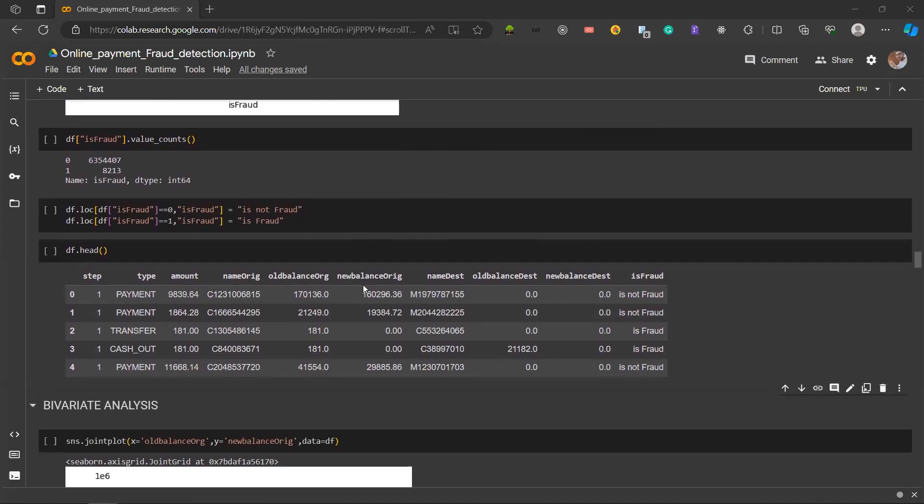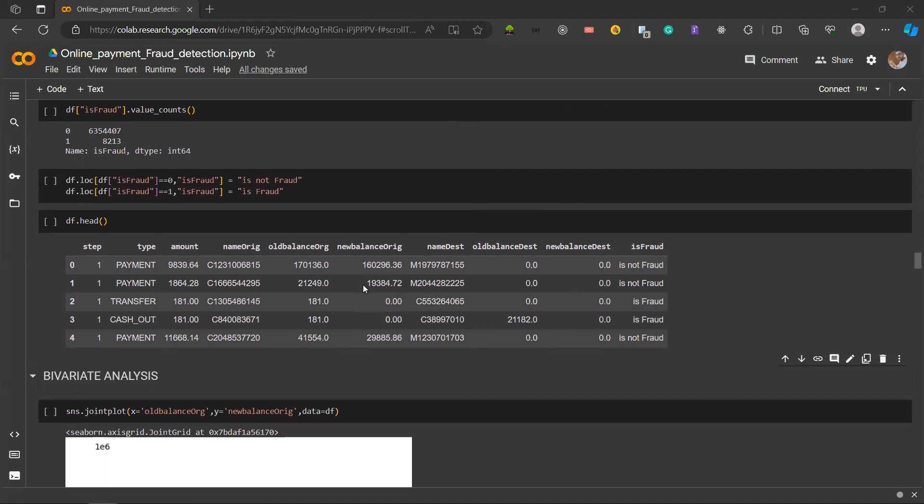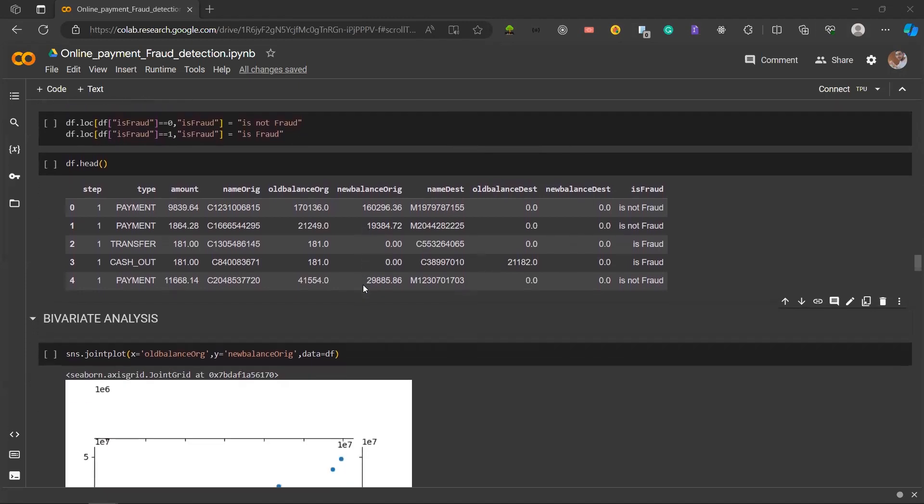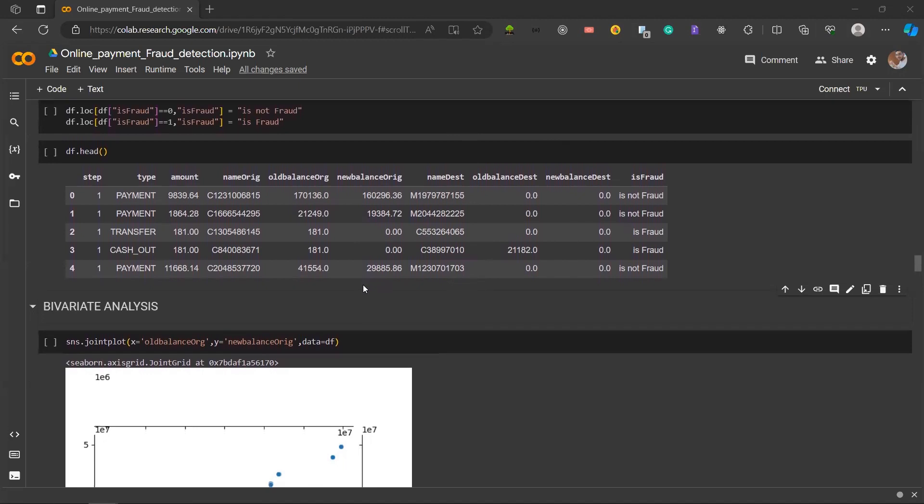After this, we used value counts to provide a count of the fraudulent and non-fraudulent transactions in our dataset, which is given by 1 for fraudulent and 0 for non-fraudulent. After that, we used df.loc to update the isFraud column, replacing the zeros with isNotFraud and one with isFraud. By labeling the transaction, it simplifies the interpretation aiding in subsequent analysis and model training for our fraud detection.